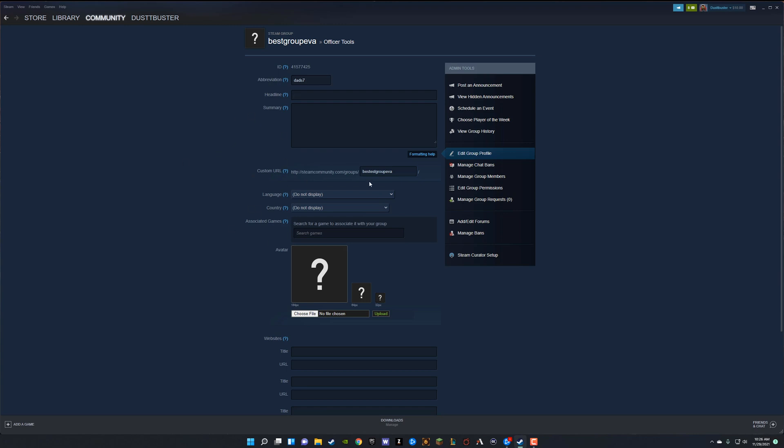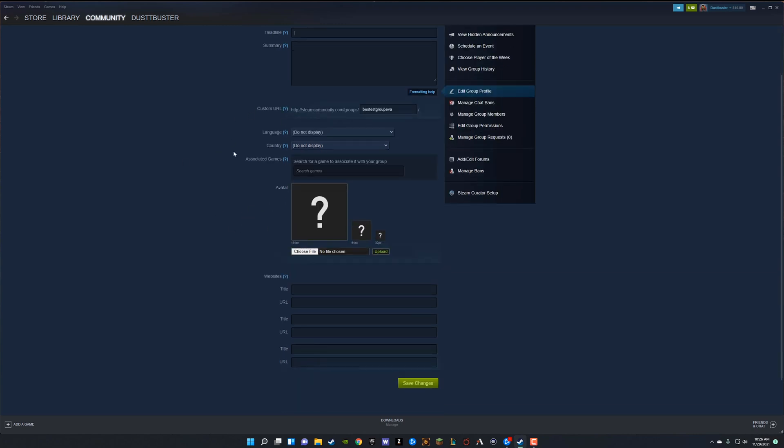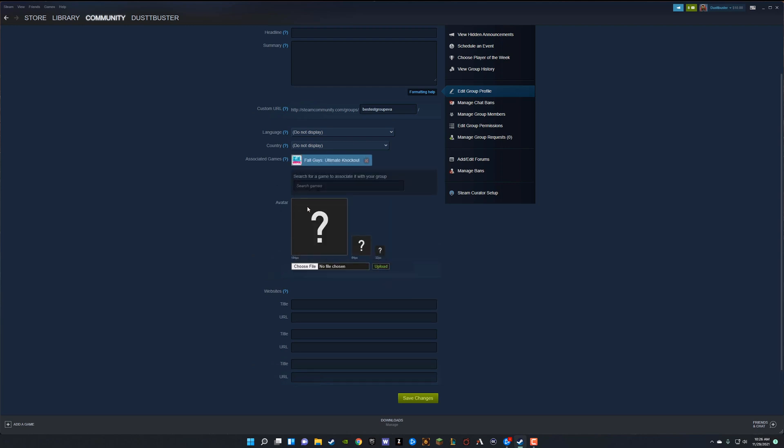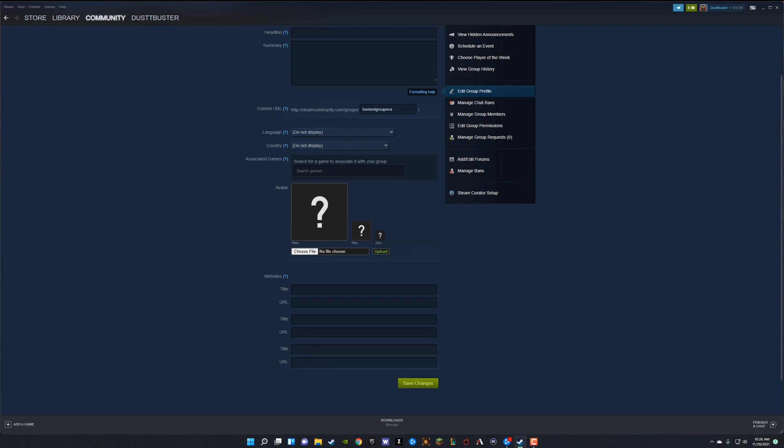And then you'll have your custom URL that you can change once more here. You can have your language, you can have your country option here. All of these are dropdown menus, fairly simple. Then you'll have associated games. Now let's say this game is going to be Fall Guys. Let's say we're going to have Fall Guys: Ultimate Knockout to be our game, or you can just leave this blank to have just a generic group without any specific or specified game.